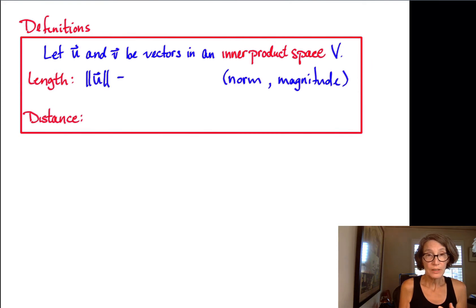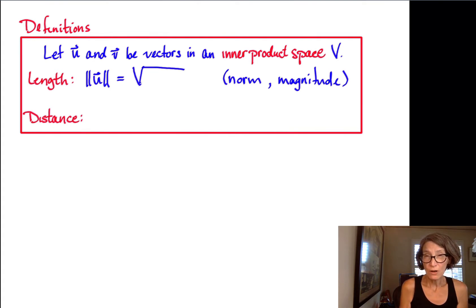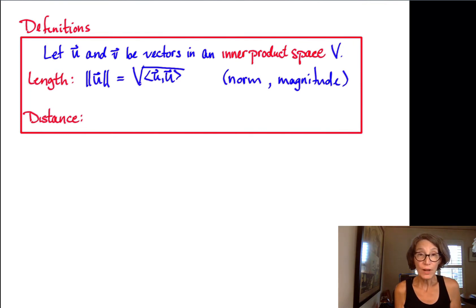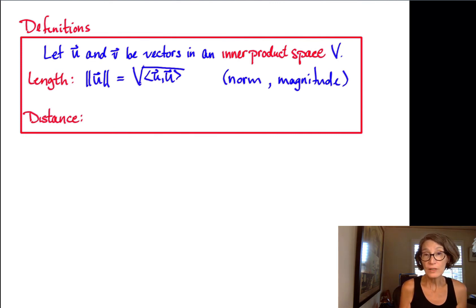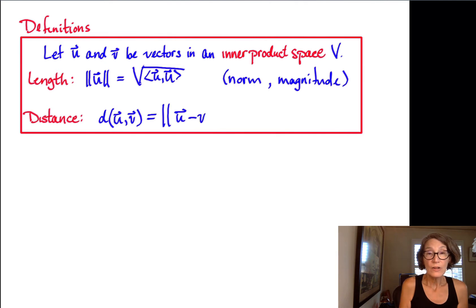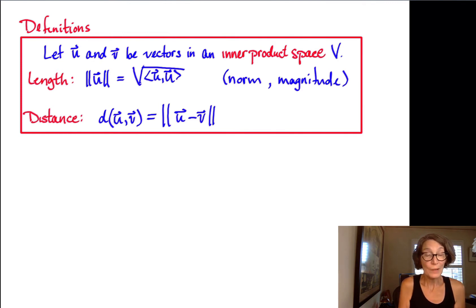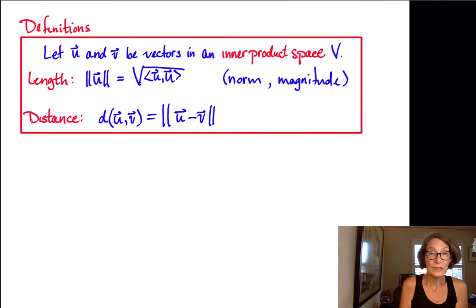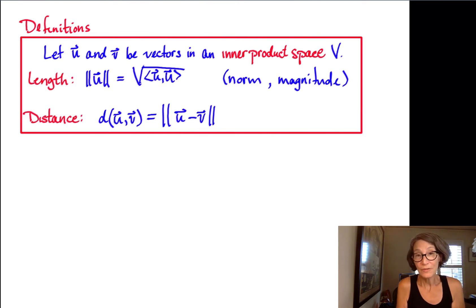The length or magnitude of vector u is defined to be the square root of the inner product of u with itself. Remember, the inner product of a vector with itself is always non-negative, so taking the square root makes sense — it's always going to be defined. The distance between two vectors u and v is defined to be the norm or magnitude of the vector u minus v. So the distance relies on the norm, and the norm is defined as the square root of the inner product of the vector with itself.